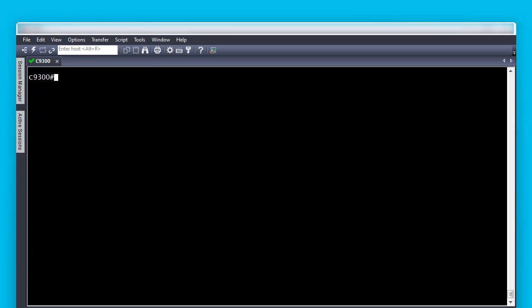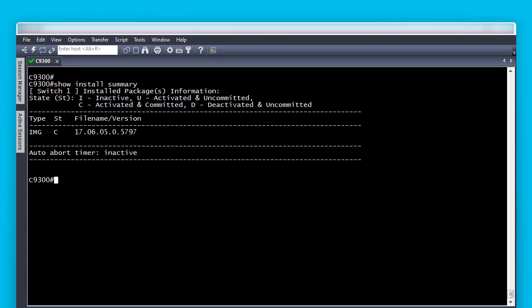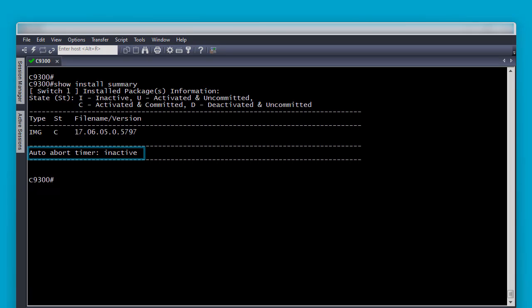Now, type Show Install Summary and confirm the File Name Version section shows the state with the letter C, meaning activated and committed. Confirm the auto-abort timer shows inactive. This is to verify there is no other code installation already running and that we are ready for the next step.